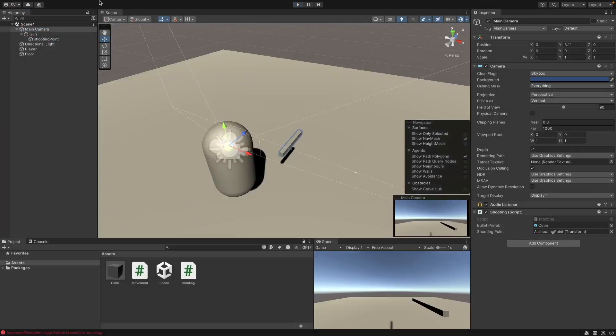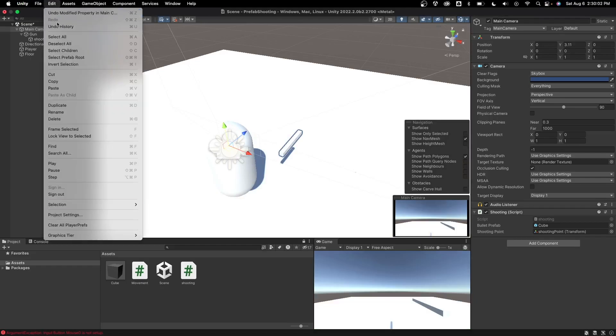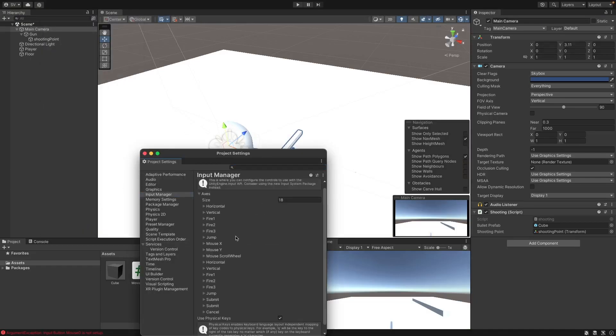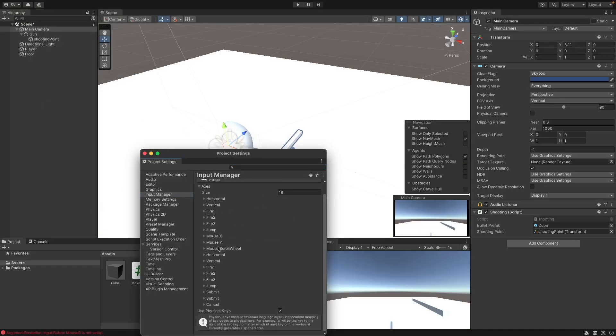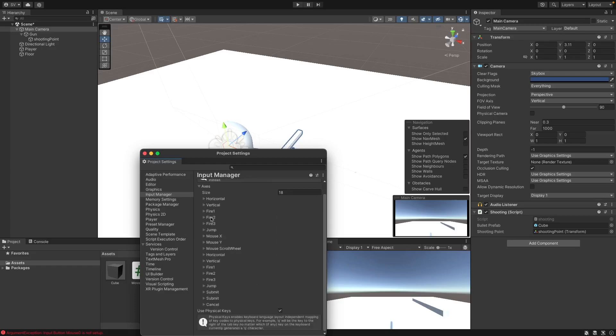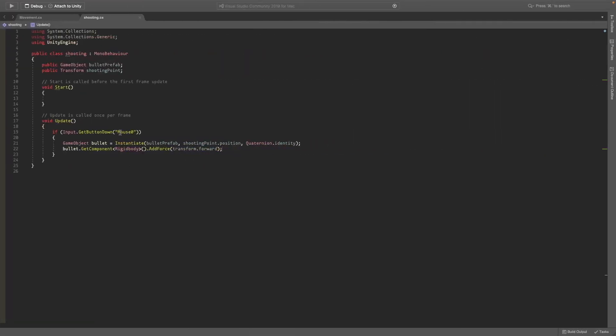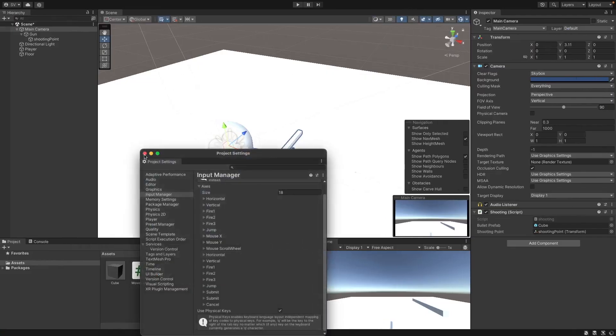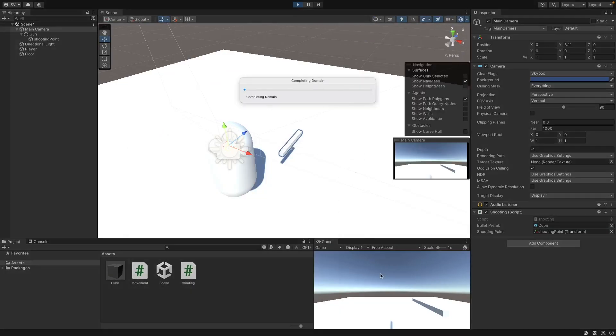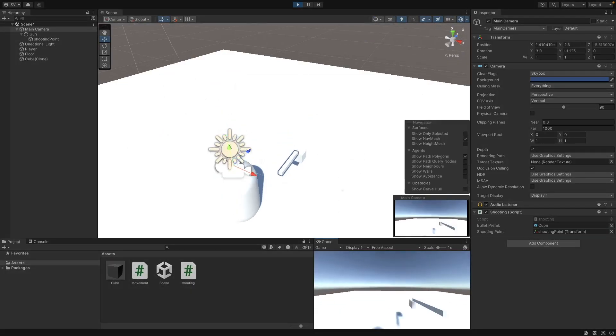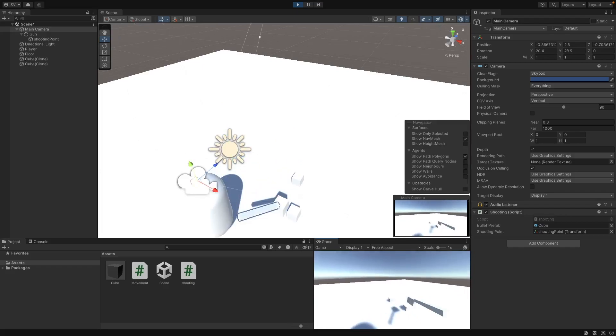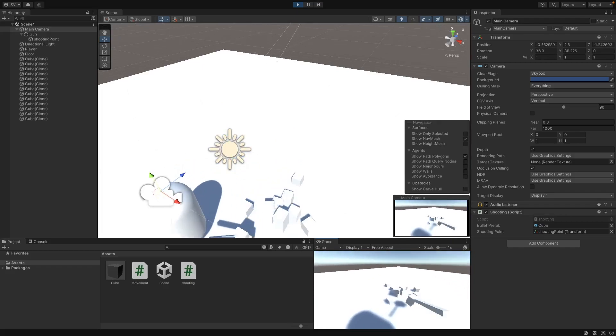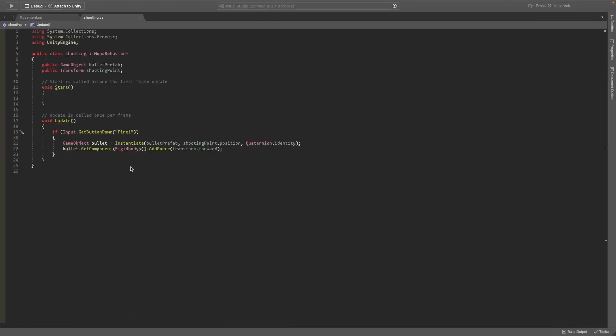Okay, so if you go to edit project settings and if you check your input manager, here it should show you the different buttons. So instead of mouse 0, we should write fire 1. And now if we come back into Unity, close this window and try it out. It should work. If you have any issues, just go to that menu and you'll find out which button you actually need to use. So as you can see, it does spawn in the bullet.